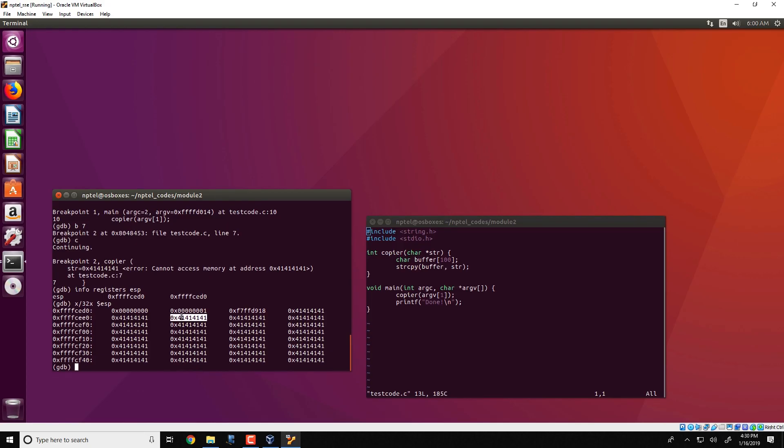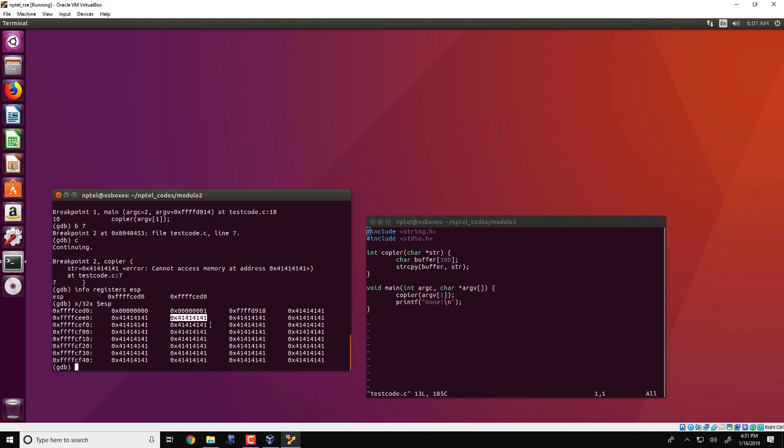And during the RET instruction that copier executes, it tries to change the instruction pointer to this location. Now further execution from this location would result in a segmentation fault because this is an invalid location.